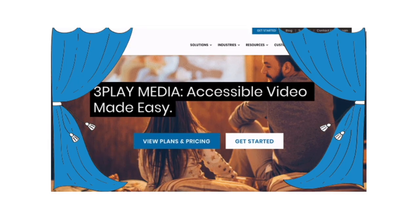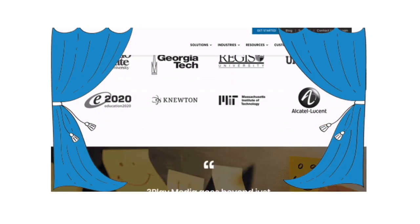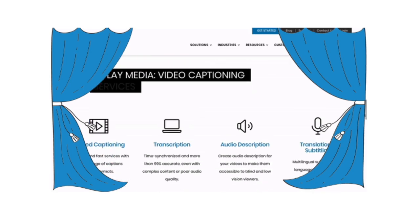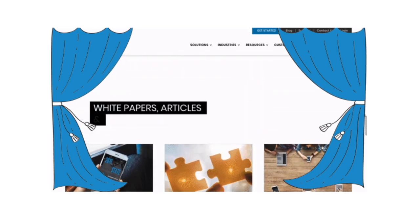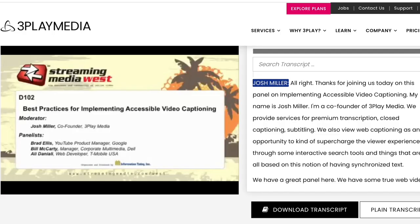This is a webinar that I found on the 3Play Media website. It's hosted by Josh Miller, the website's co-founder, which is to say he's also the moderator and the one who starts the video. The topic is best practices for implementing accessible video captioning.